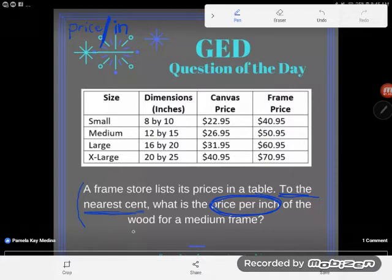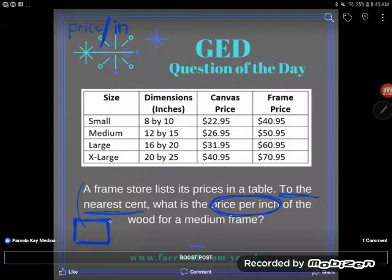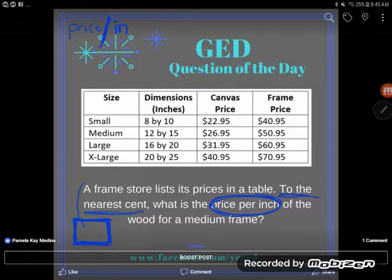It's the price per inch of wood for a medium frame. Think about the way a frame works — it goes around a picture. You have one part of the frame, then another, then another, then another. You basically take a picture and go around the outside with strips of wood to make a frame. Now let's go look for the information we need.